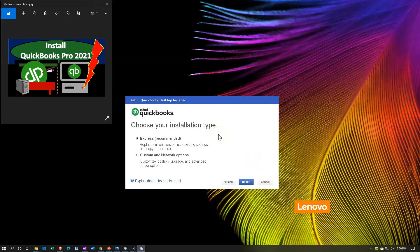Then we have the choose your installation type. The Express option is recommended — it replaces the current version using existing settings and copies preferences. Or you have a custom and network option with customized location, upgrade, and advanced service options. Most people will want the Express option. However, I'd like to keep my prior software so I can see both the prior and current software. So I'm going to move over to the custom and network options. I have 2019 all the way back to 2018 on the machine. If you don't have any other QuickBooks software, Express would be fine.